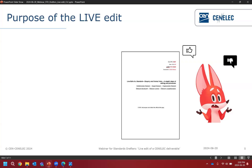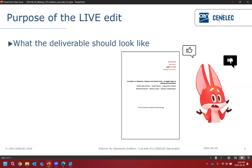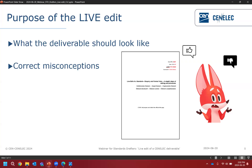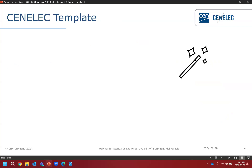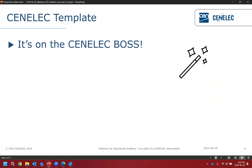The purpose of our live edit is to show you what the deliverable should look like when it comes into us and what we do with it. We're going to hopefully correct any misconceptions you might have about the documents and also troubleshoot some problems together. You're probably sick of hearing us talk about the templates, but it's important to understand that you have to start with the CENELEC template.